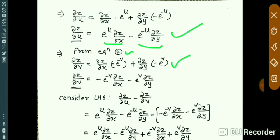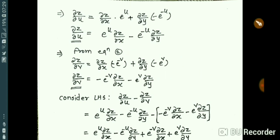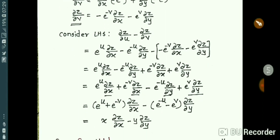From equation two, putting the values of ∂x/∂v and ∂y/∂v, we get: ∂z/∂v = (∂z/∂x)(-e^(-v)) + (∂z/∂y)(-e^v).